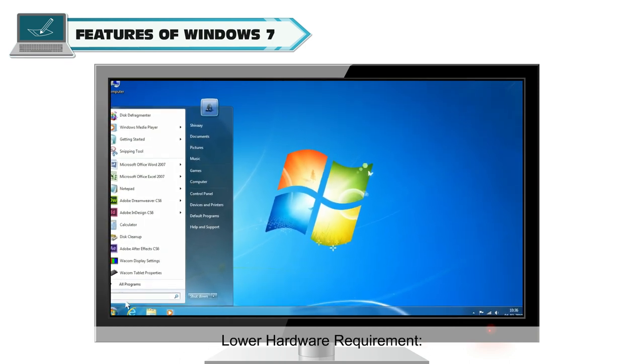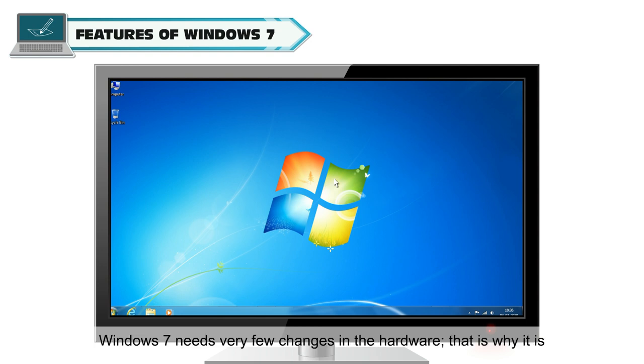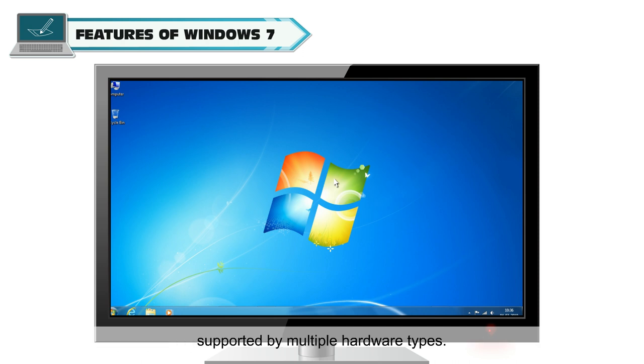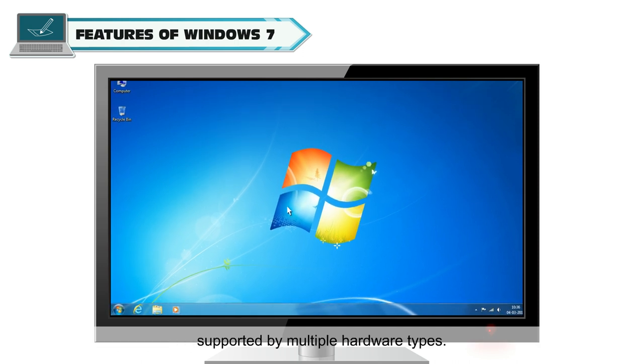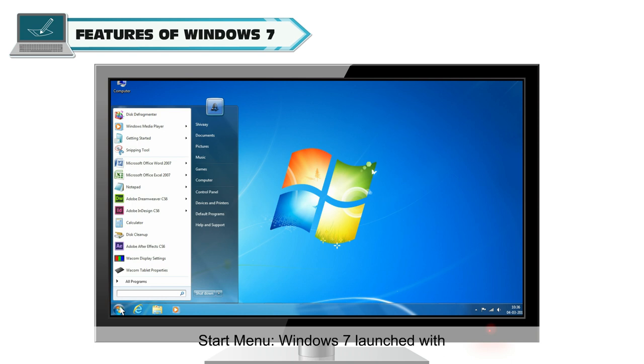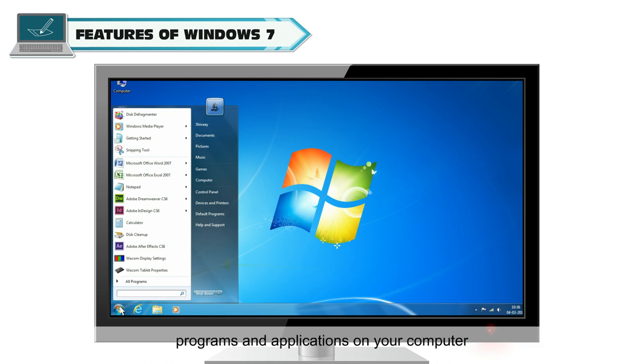Lower Hardware Requirement: Windows 7 needs very few changes in hardware, which is why it is supported by multiple hardware types. Start Menu: Windows 7 launched with an updated Start Button and Menu that provides the access point for programs and applications on your computer.